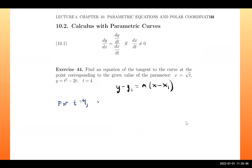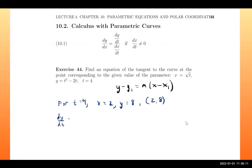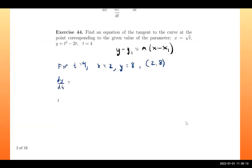We can easily find x₁ and y₁ by plugging t into the two parametric equations. For t equal to 4, x equals √4 which is 2, and y equals 8. So our point is (2, 8).